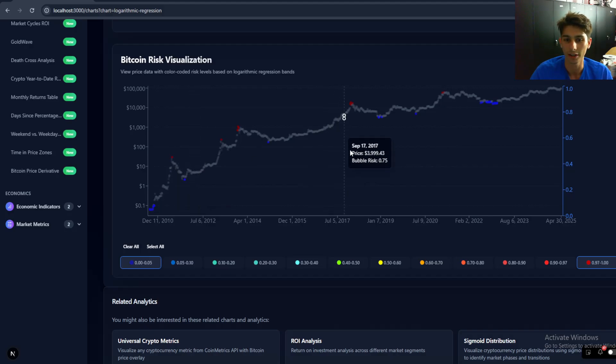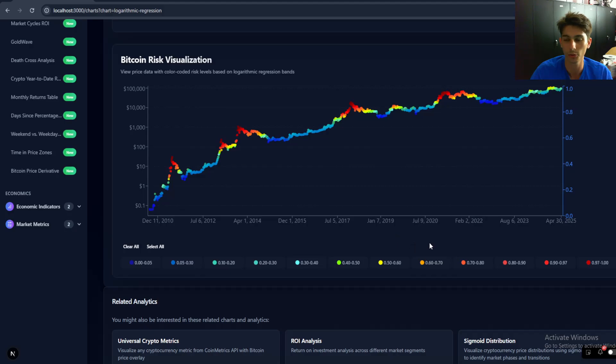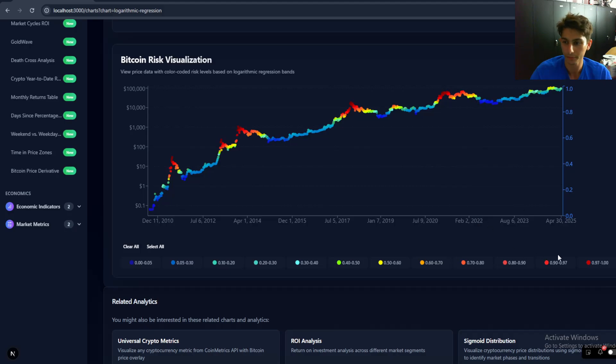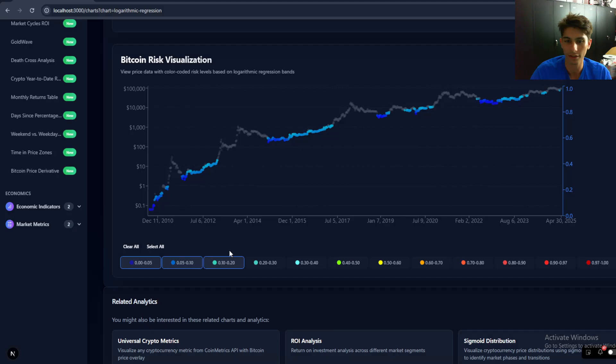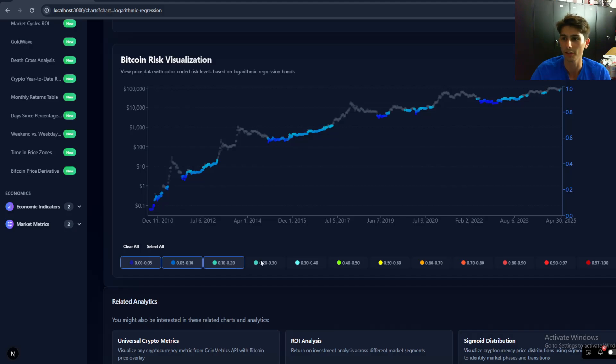But this can get you kind of close to where you want to be when you want to DCA Bitcoin. And for me, I usually dynamically DCA according to these risk levels. So let's say I want to buy beneath 0.2. Anytime Bitcoin hits below 0.2 on this risk level, I'll go ahead and get a DCA or I'll set it up beforehand.